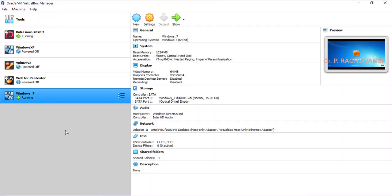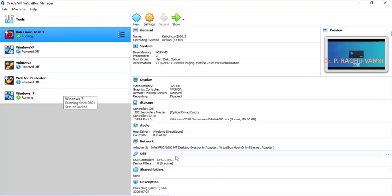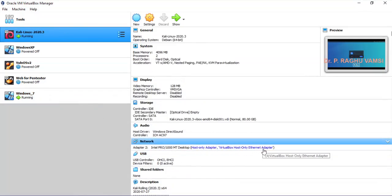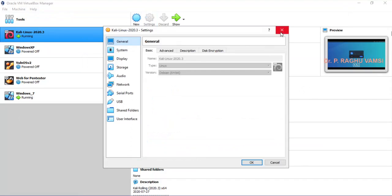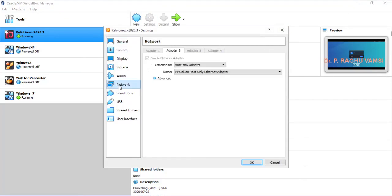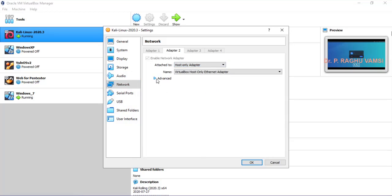Let us consider the virtual machine setup. I am going to use Kali Linux and the Windows 7 operating system. Both Kali Linux and Windows 7 were configured with host-only adapters. As discussed in the last lecture, for performing network sniffing and all, the network interface card must be configured with promiscuous mode. In promiscuous mode, you can listen to every packet going on the network. When you select the host-only adapter and click on Advanced, you will find adapter type and promiscuous mode.